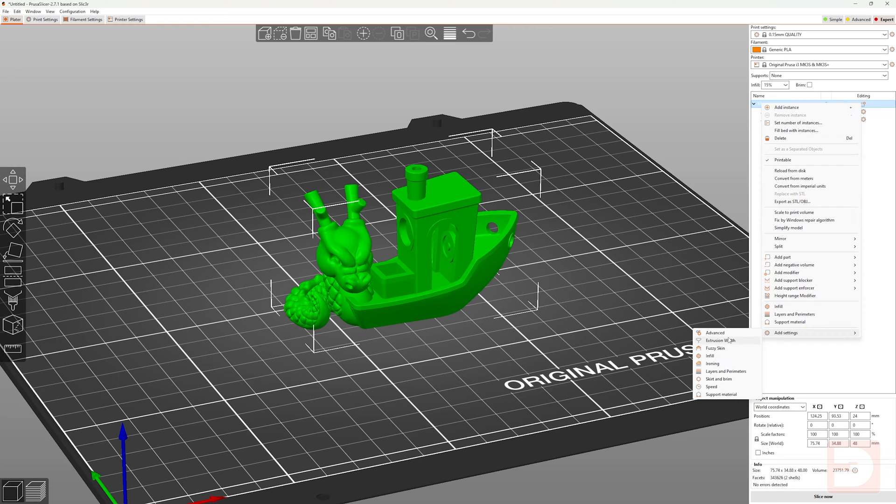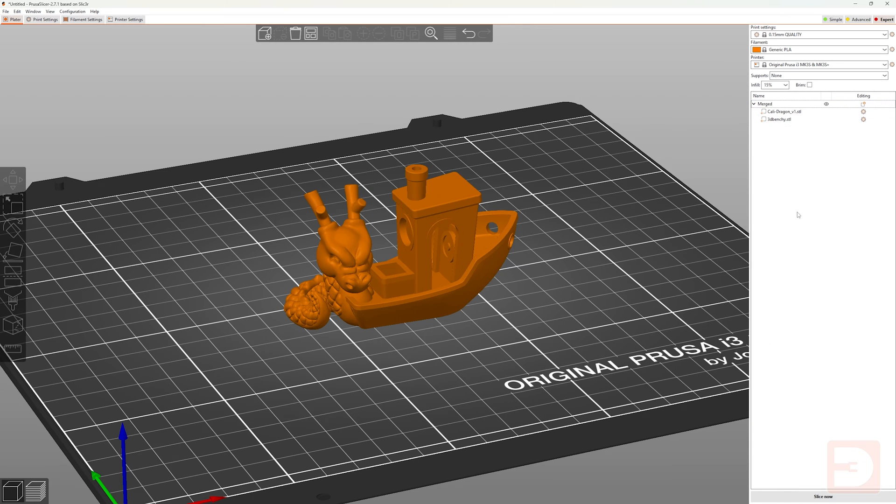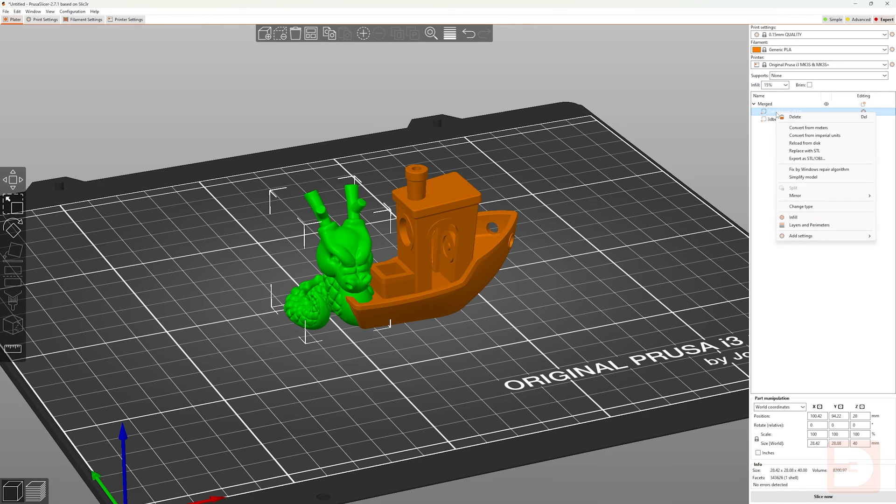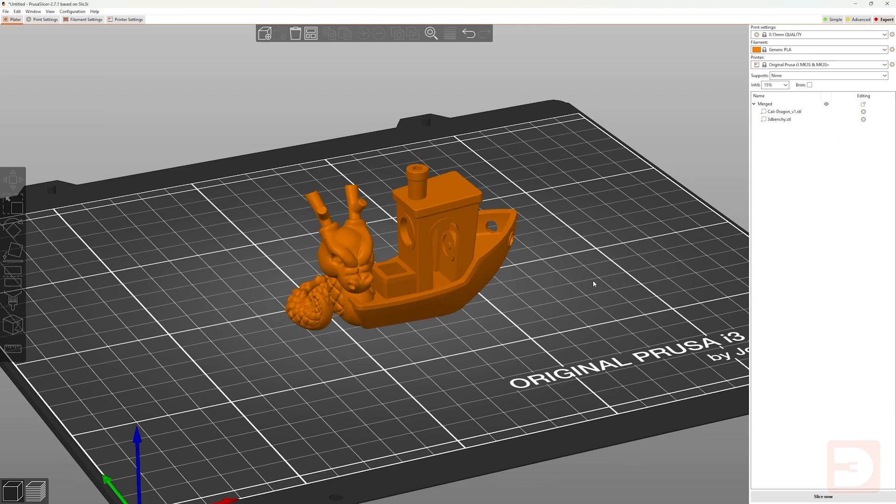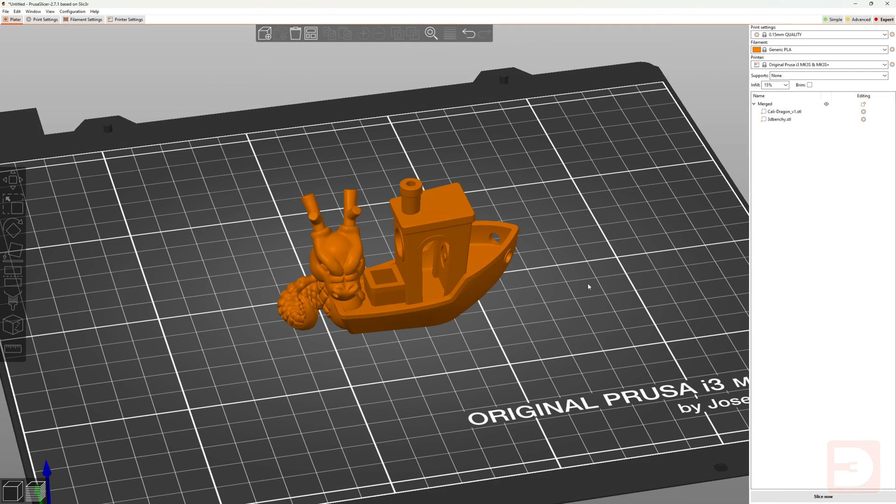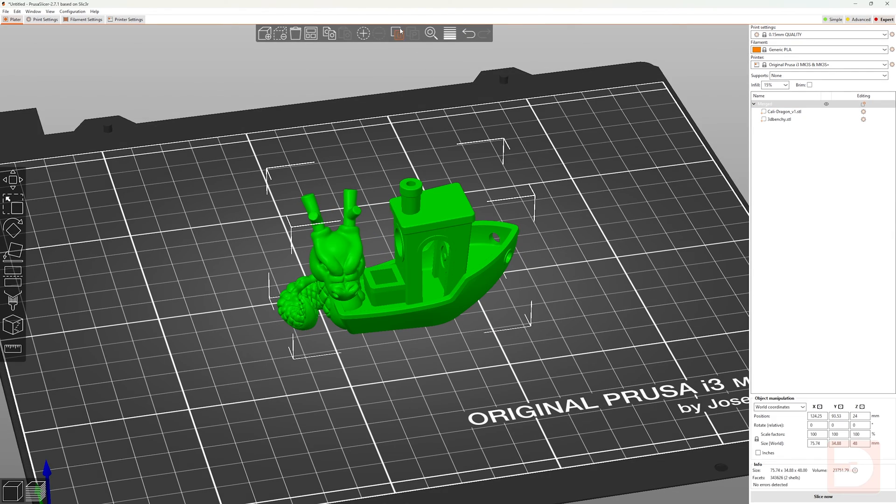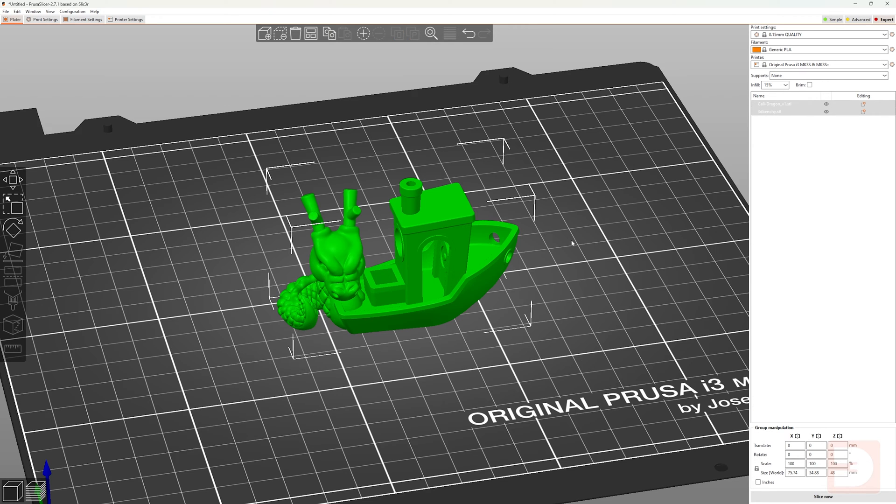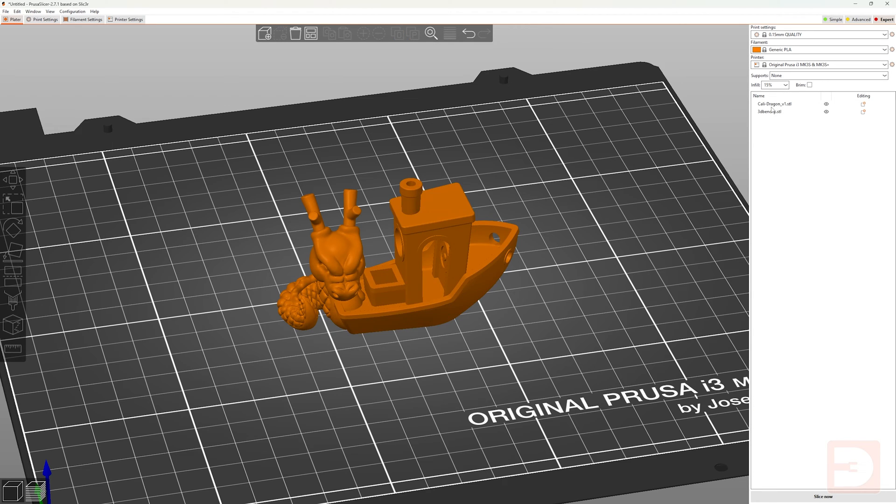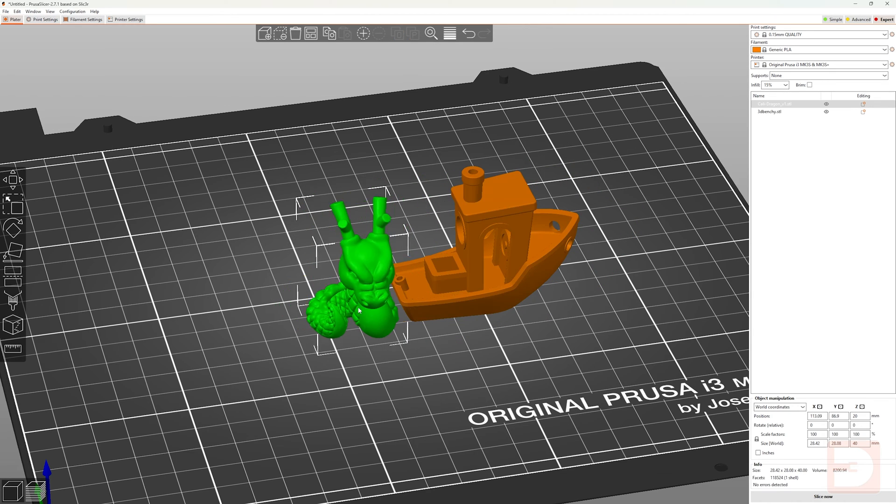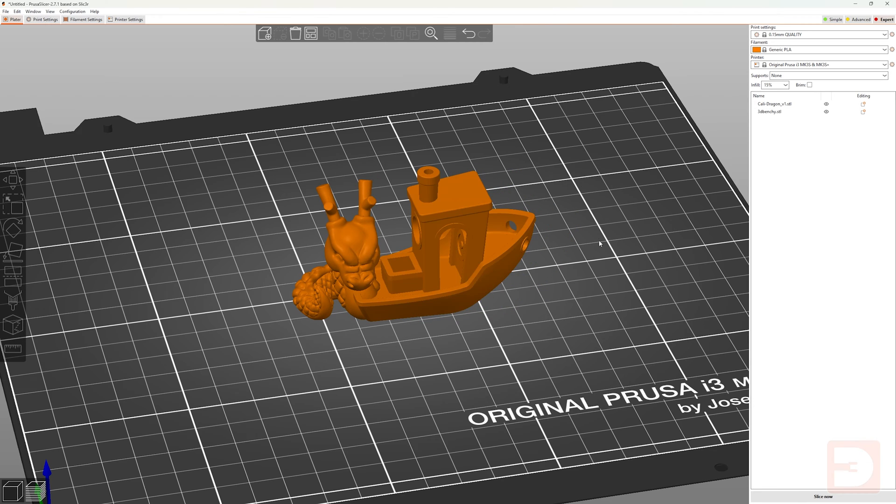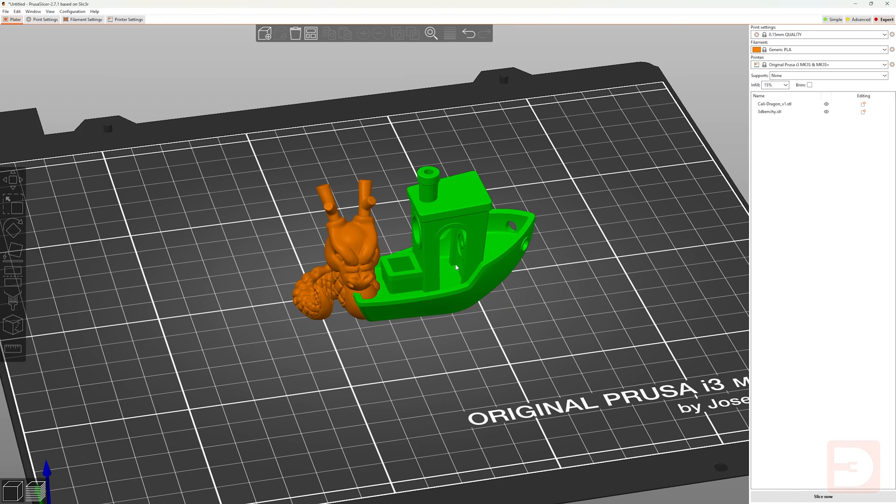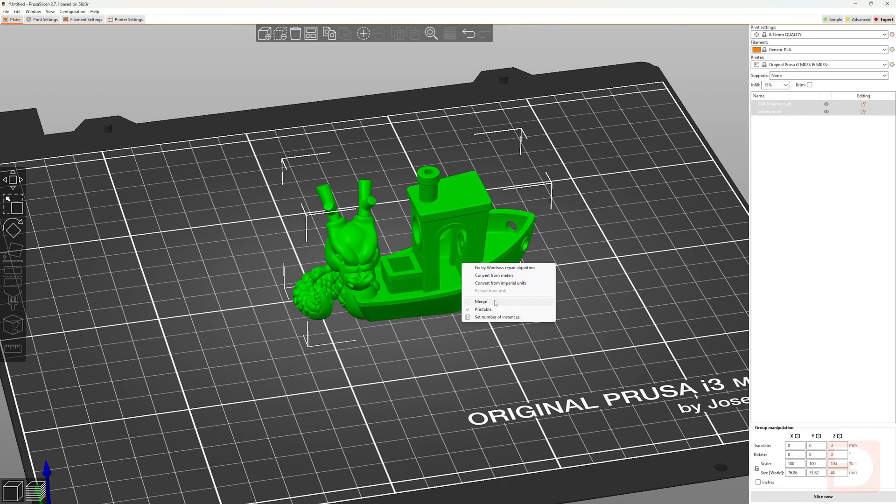You're now able to right click on that merged category and add settings that are applied to everything within that merged subcategory. You can, however, still add specific settings to specific objects within that merged category. If at any point you decided you did not want them to be merged anymore, with them selected, just go up and click split to objects. This will then remove the merged category and separate them into separate independent objects.